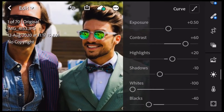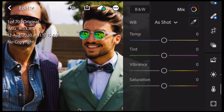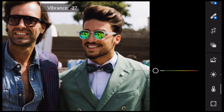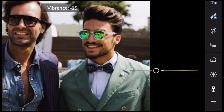Now we have done the graph. It's a little warm — you can change the color. At that point we need to change the temperature. We need to change the vibrance.